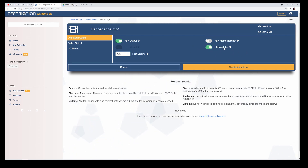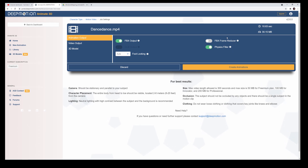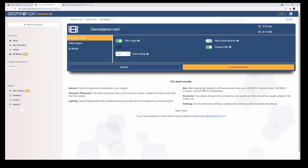We're going to turn on the physics filter because you do not want self-penetration — that's when your hands go through your body and head. By clicking this you're going to do less cleanup later in Unreal Engine 4. Let's look at the best results settings: max video length 300 seconds and max size 50 MB.